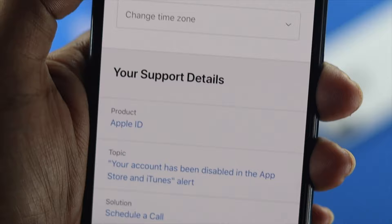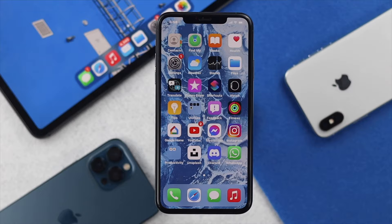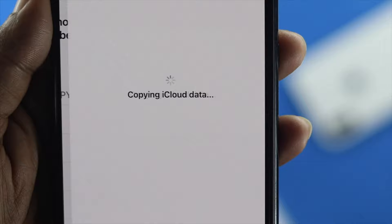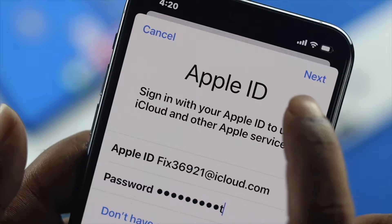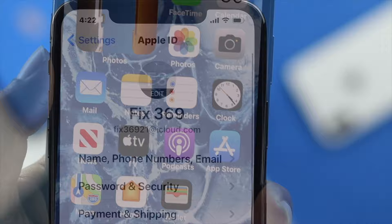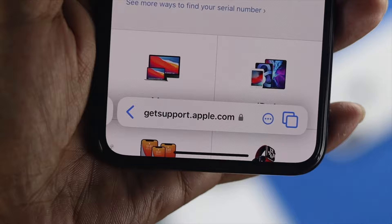Even after changing your password, your problem should be solved. But if it doesn't, check out the last process. Simply sign out of your Apple ID, wait a while, and then log back in to see if that works. After doing all of that, if you're still having the same problem where you cannot download apps, just open up your browser and type getsupport.apple.com and try to communicate with them.